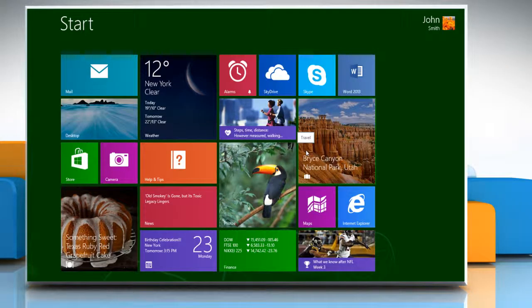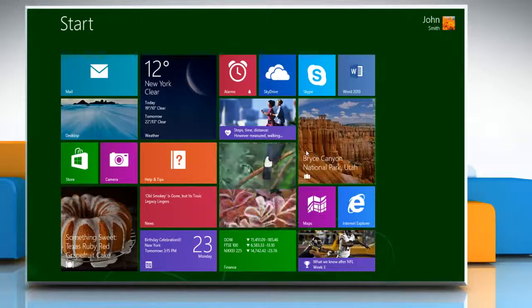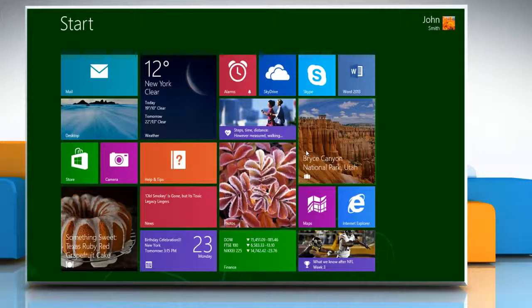Hi friends! Do you want to take a printout of a Word document saved on your Windows 8.1 PC? Let's go ahead and see how it's done.